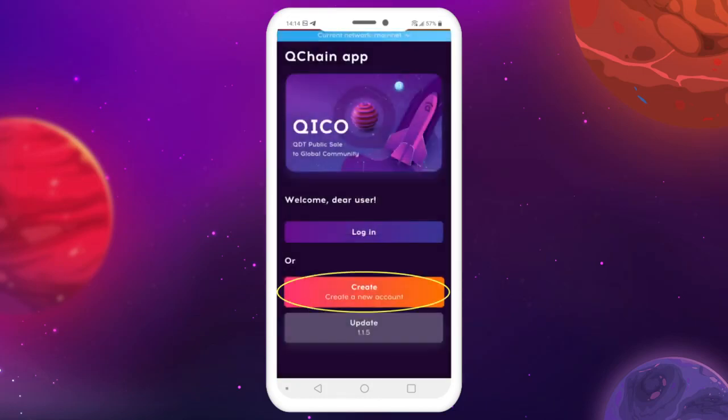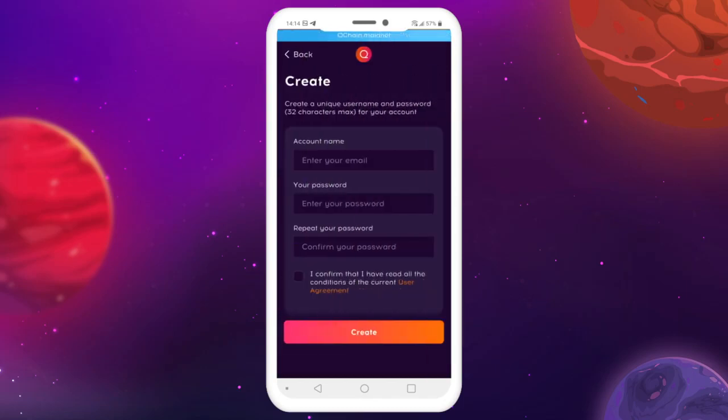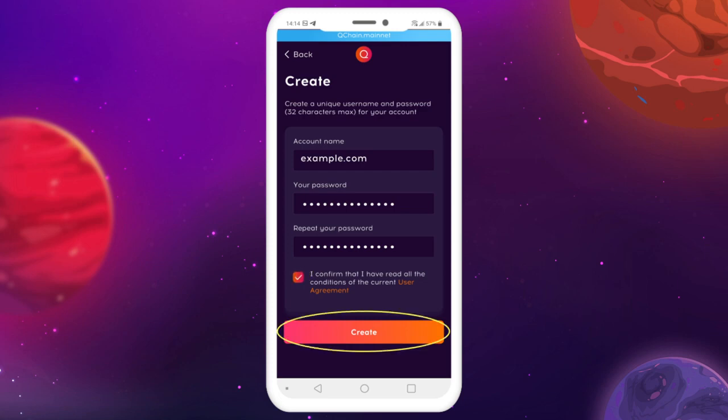Next, create a new account. Create your login and password, accept the conditions of the user agreement by checking the box, and tap Create.